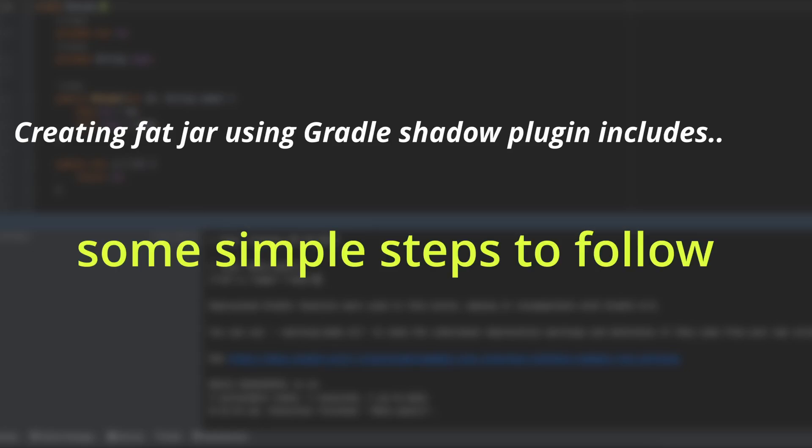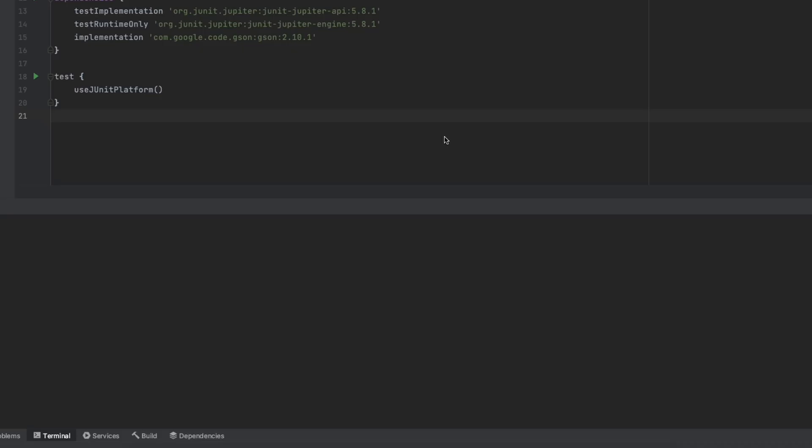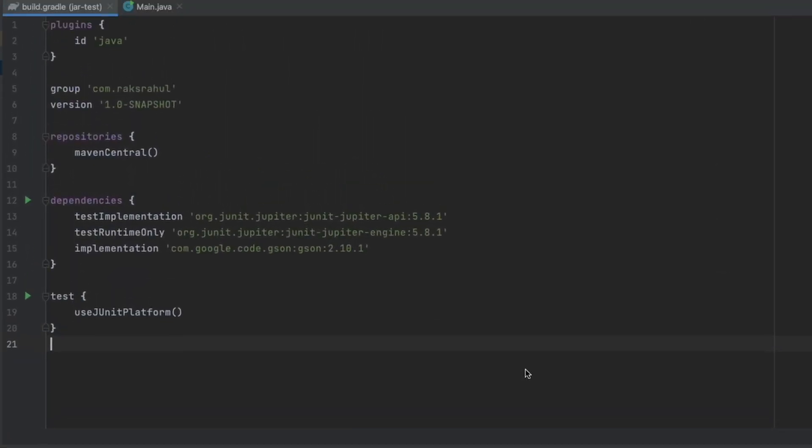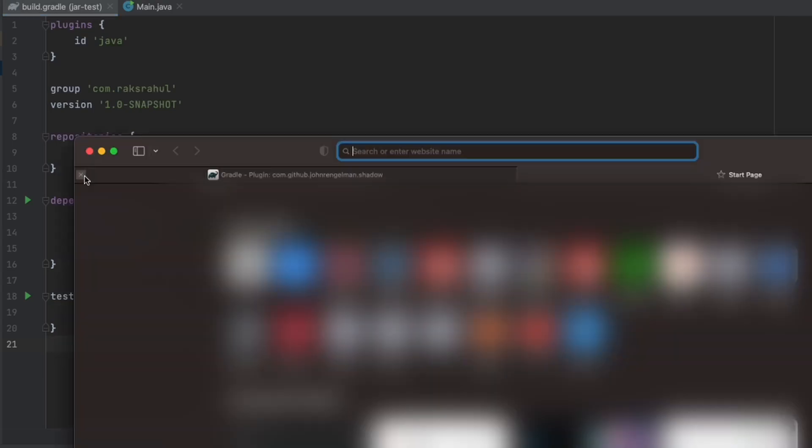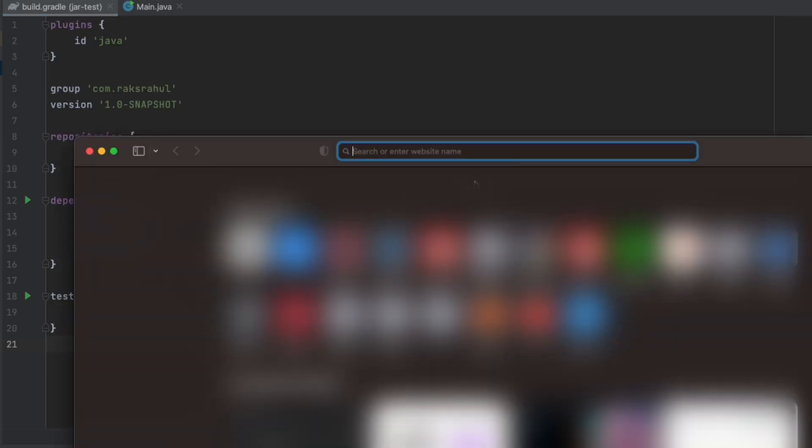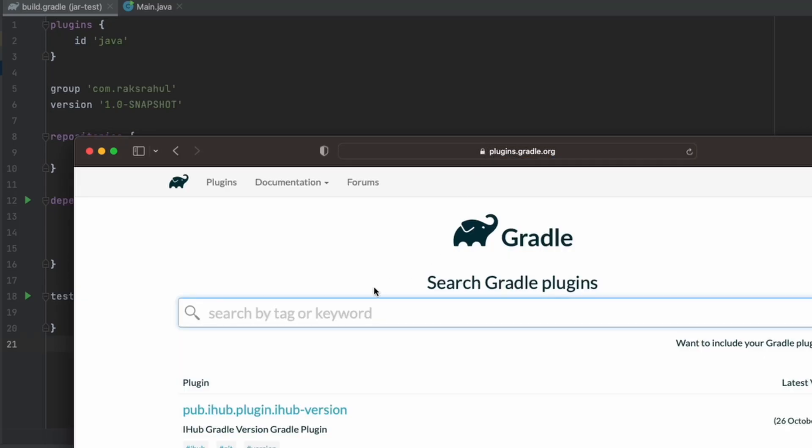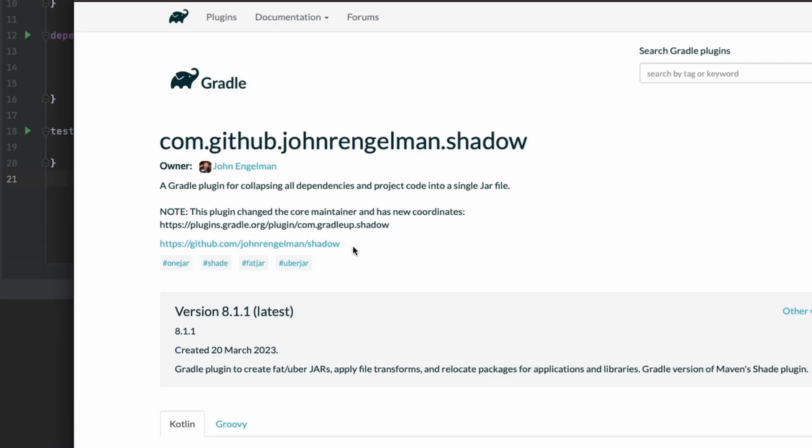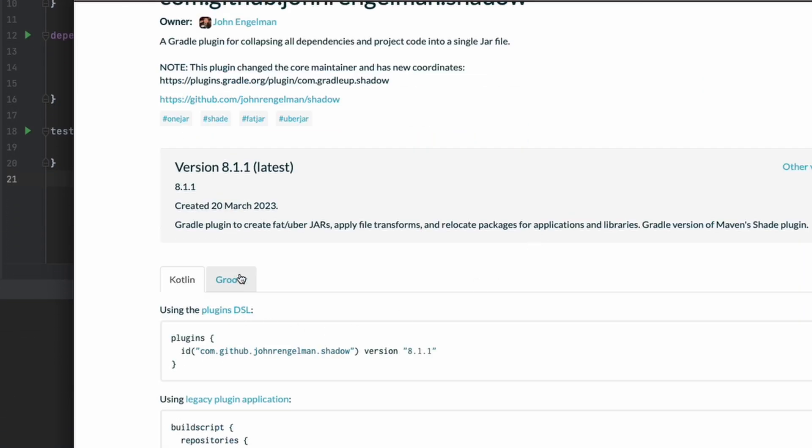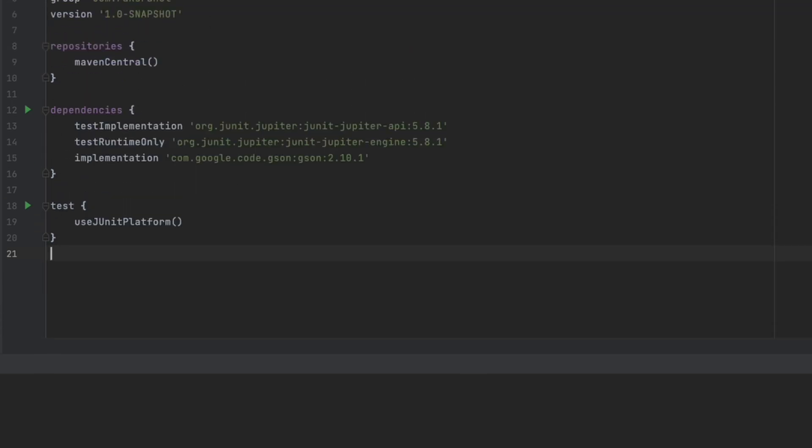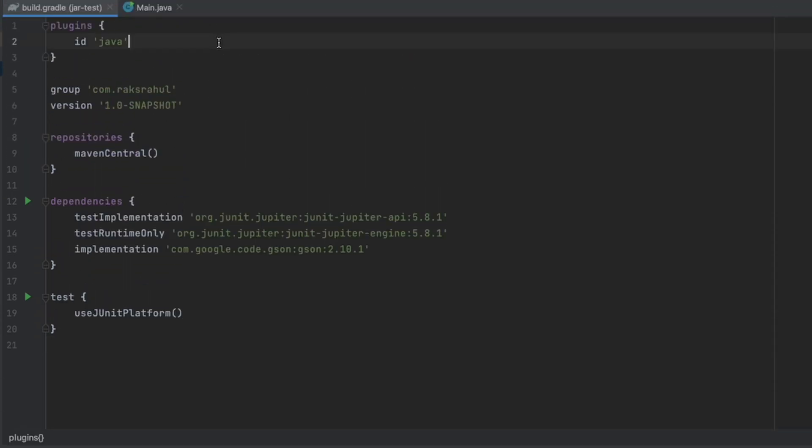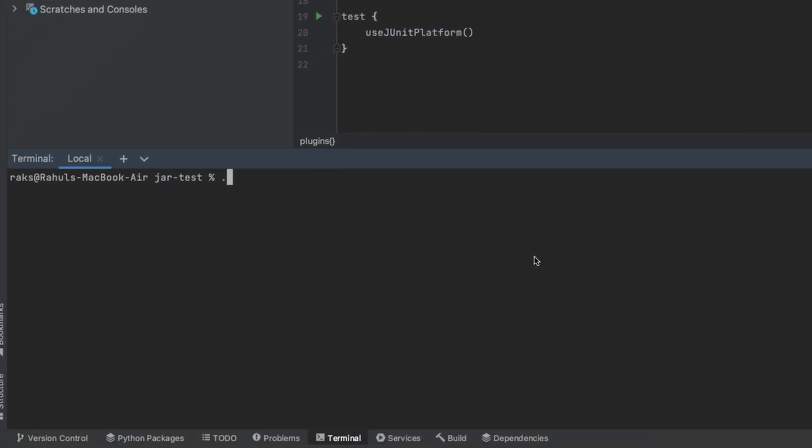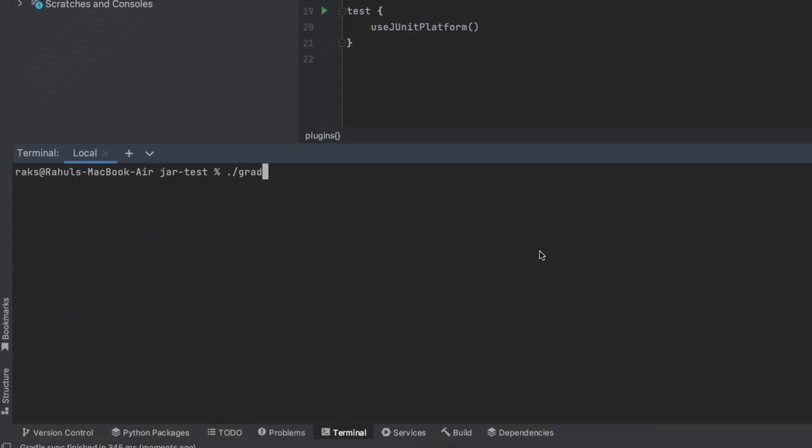First, you will have to add the Shadow plugin in your Gradle script. To add that, go to plugins.gradle.org and search for Shadow plugin. Copy the ID of the plugin of your project's compatible version from there. Paste the Shadow plugin ID in the plugins task in the Gradle script of your project. This way we have applied the Shadow plugin to your Gradle build. This means we have added a shadow jar task in the Gradle script.